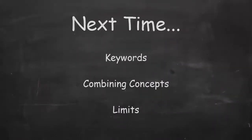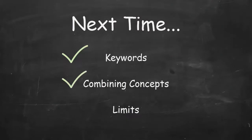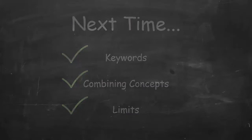In the next video, we'll look at supplementing these subject headings with keywords, combining our concepts with search operators, and using limits to retrieve the most relevant results. Thanks for watching.